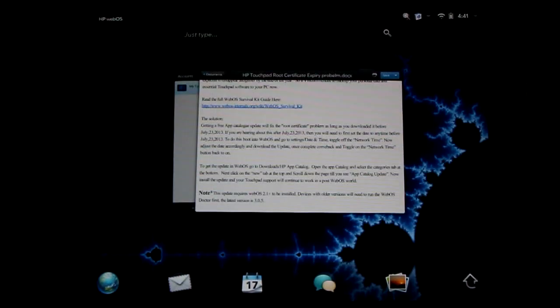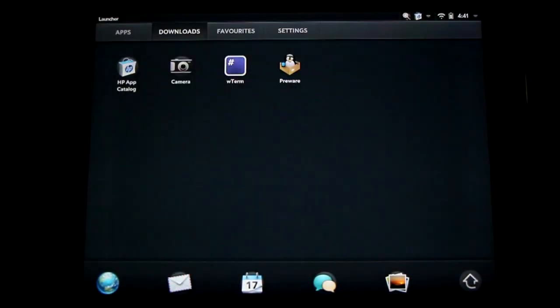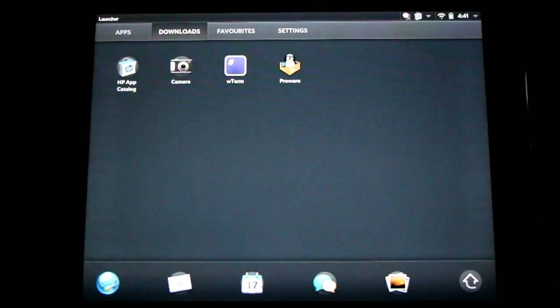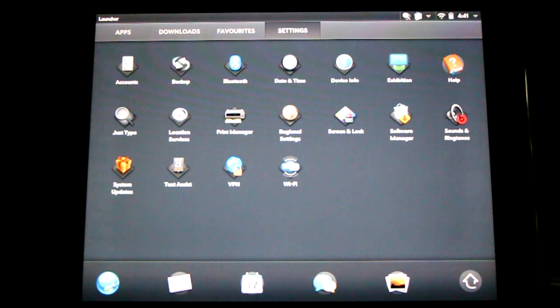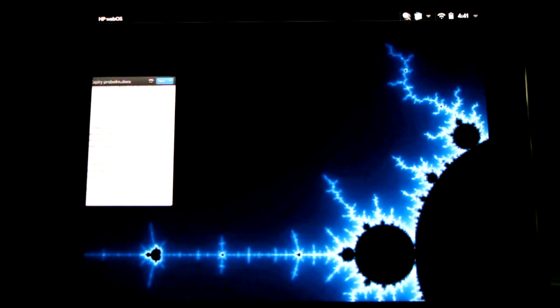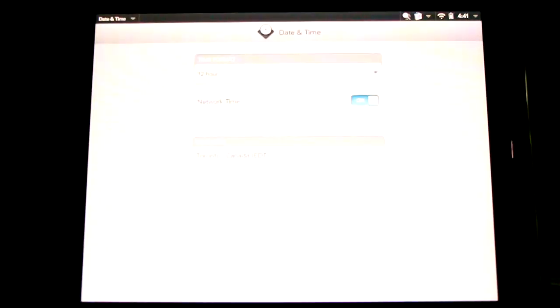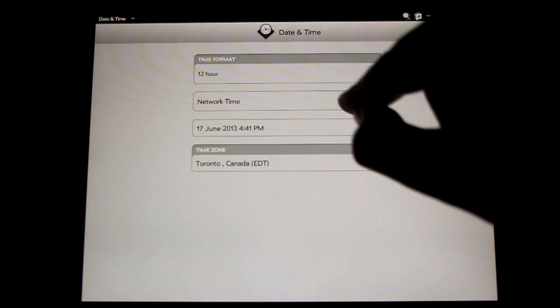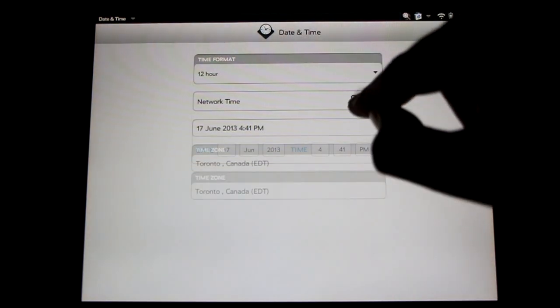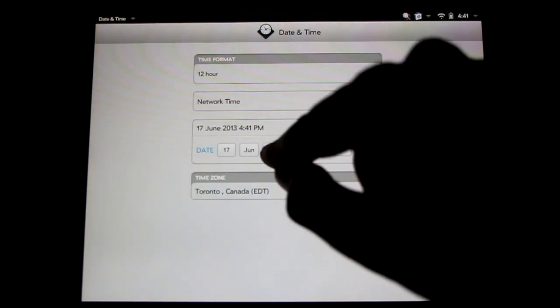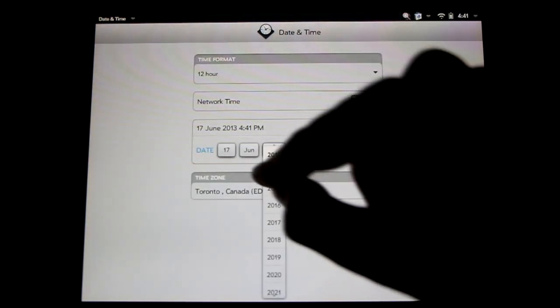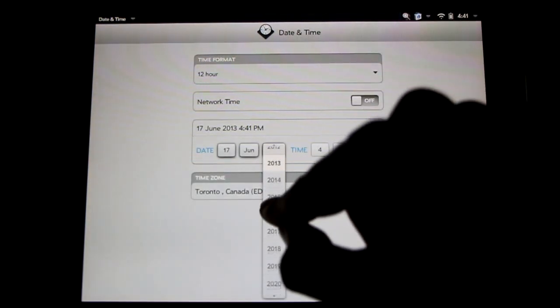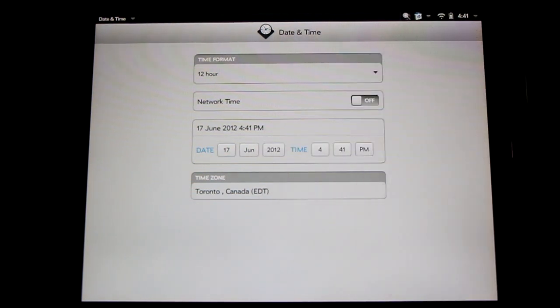Now let's change that date. Hit the home button, go for the arrow, go to settings, and date and time. Need to touch this toggle here and turn off network time. Easiest way to do this will be to change the date. Just change the year here and we're all set.